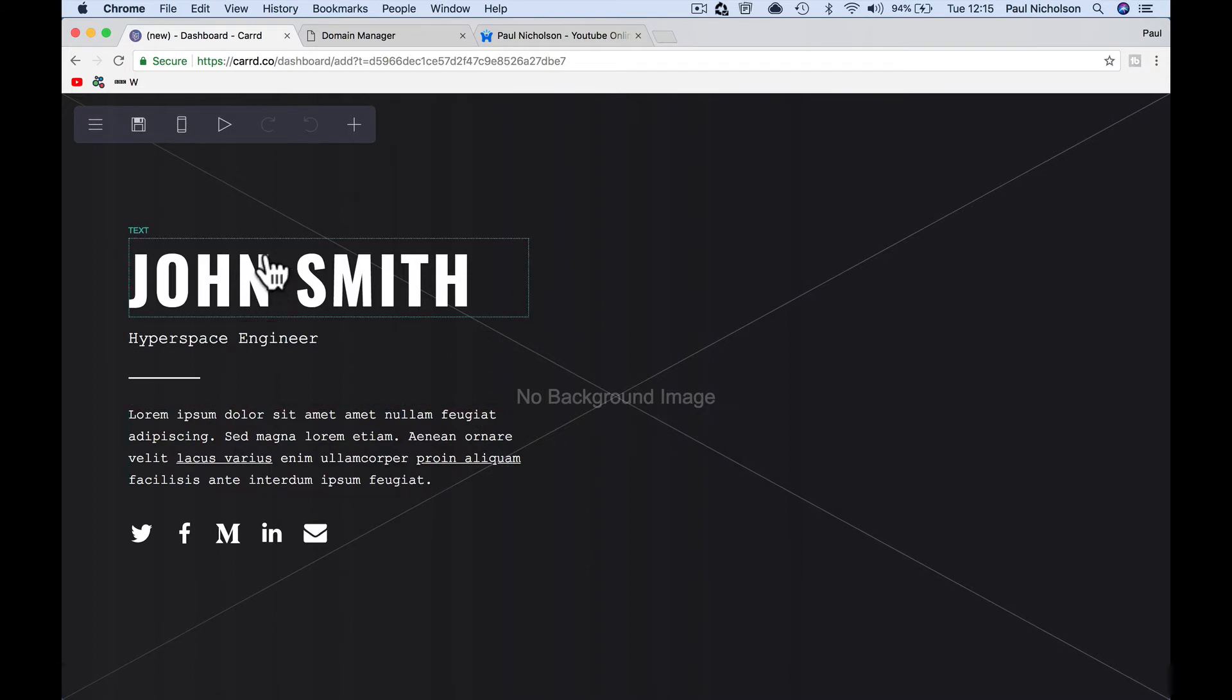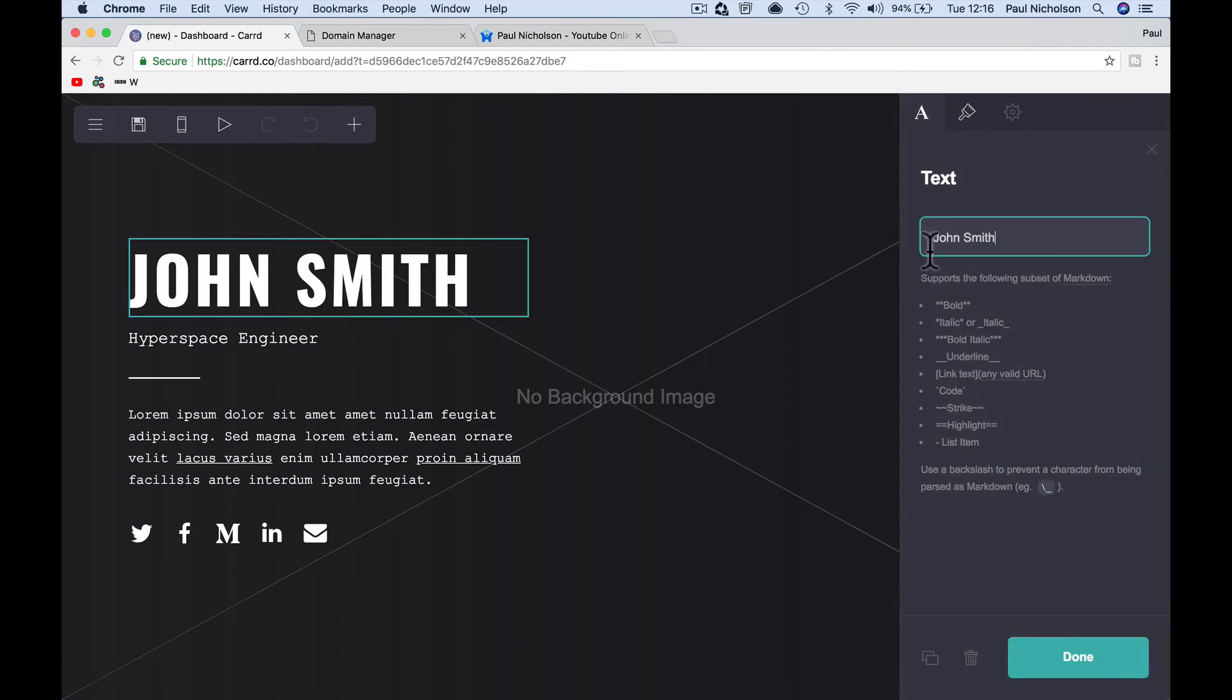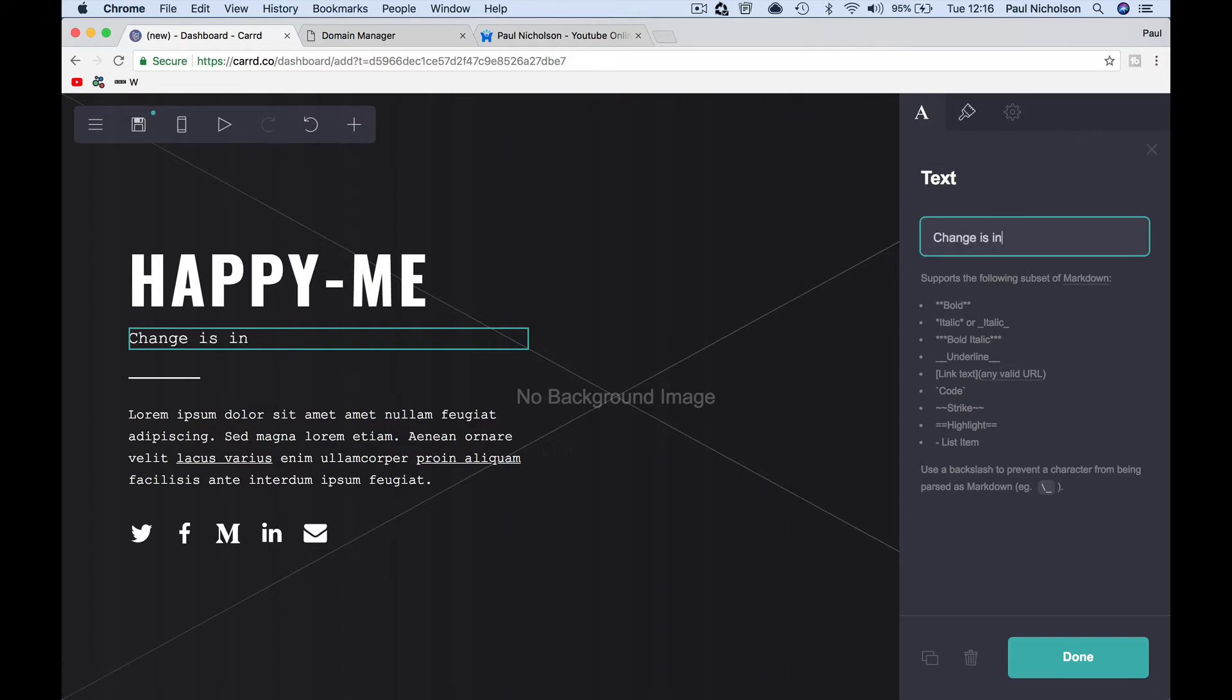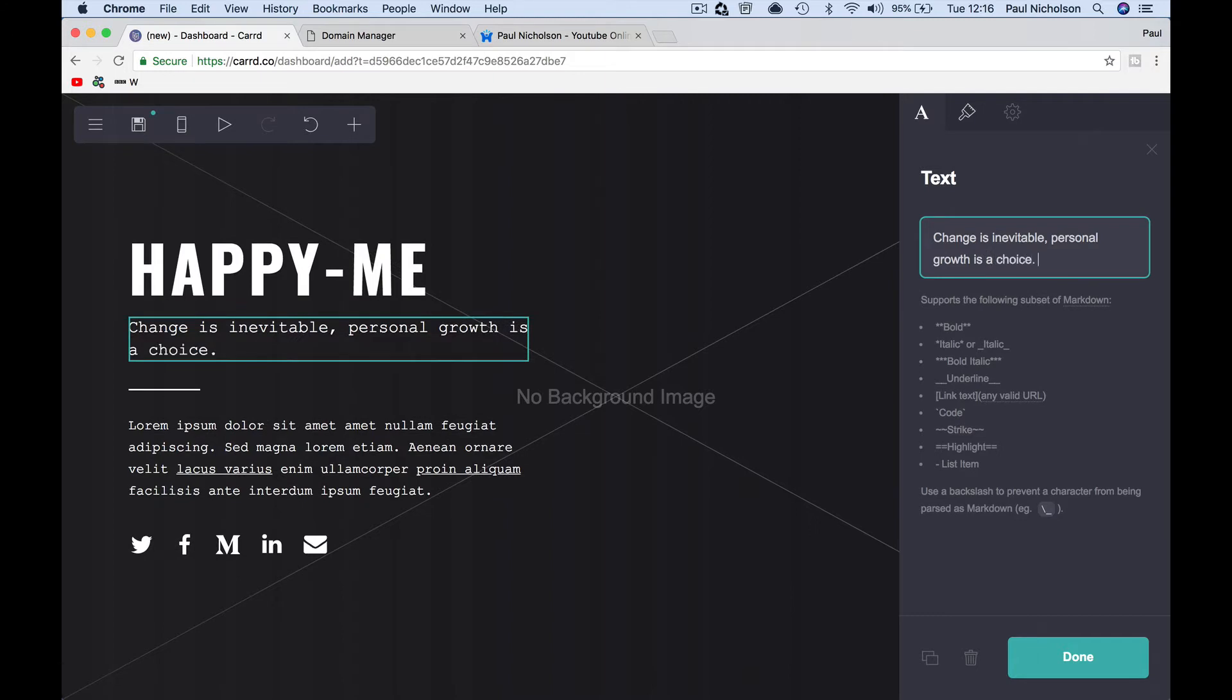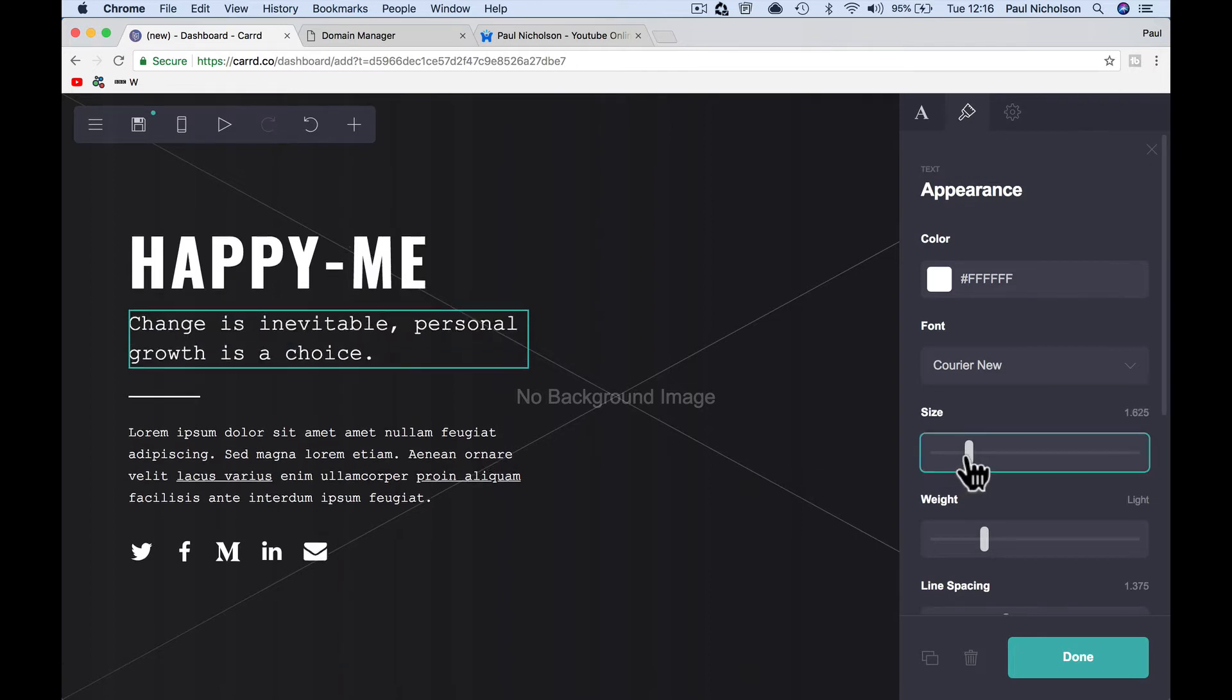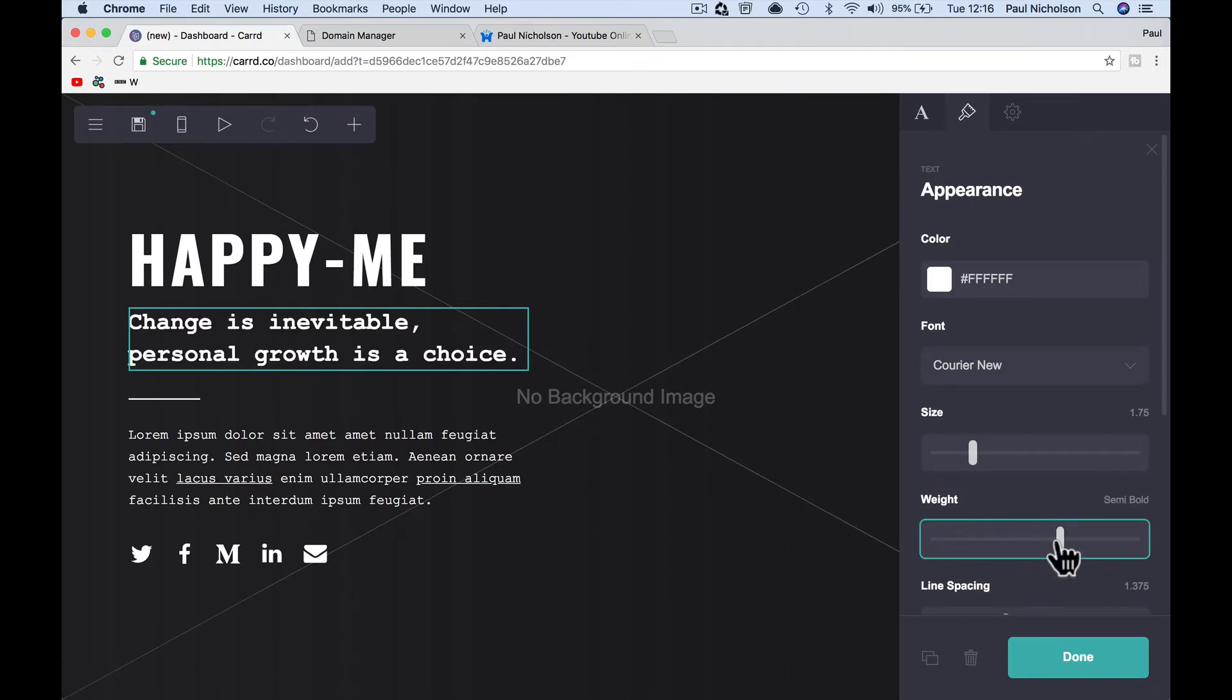So it populates automatically some information for you. So what I'm going to change this to is happy me. I can change this to, I don't know. What can I change? What would you say? Let's do the old change. Change is inevitable personal growth is a choice. Yes. It's a Bob Proctor steeled quote. But I could have, I could have spent ages and not thought of anything about that. I can make it bigger. So it matches that whole space. I can bold it if I want to. I don't really want to. I'm quite happy at regular.